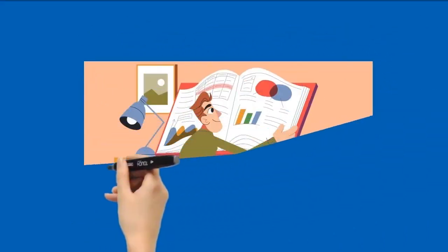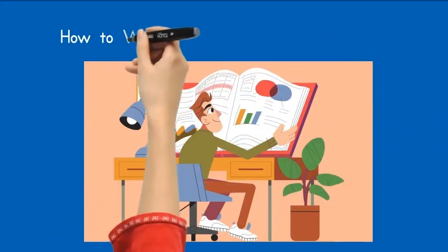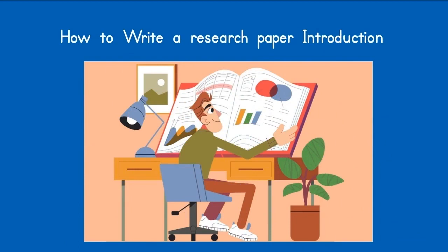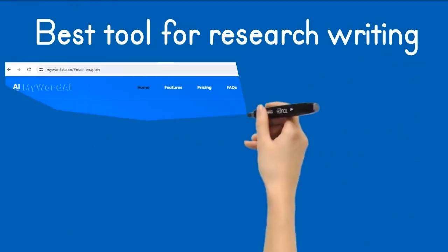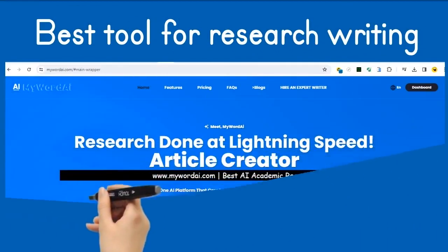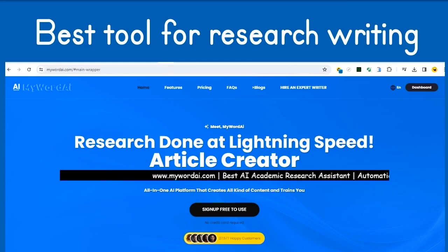How to Write a Research Paper Introduction Using My Word AI in 5 Minutes. My Word AI is an advanced AI-powered writing tool that can assist researchers in generating an engaging and coherent introduction and writing other sections of your research. Here's a step-by-step guide on how to use My Word AI effectively.